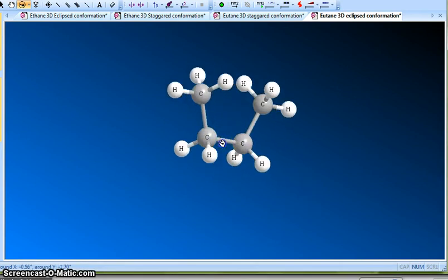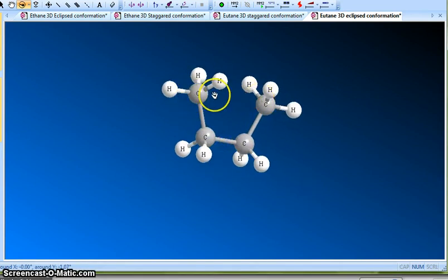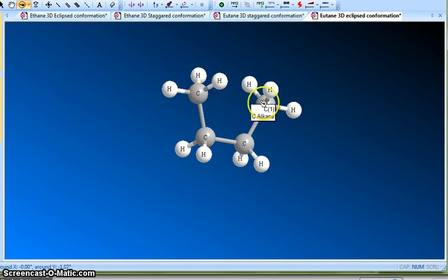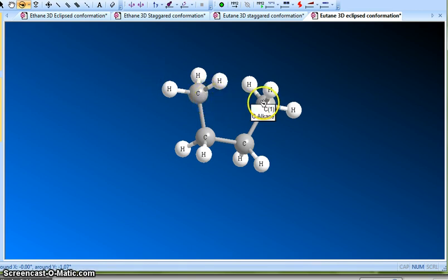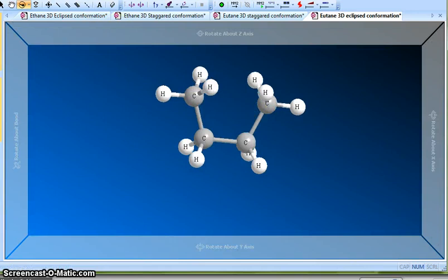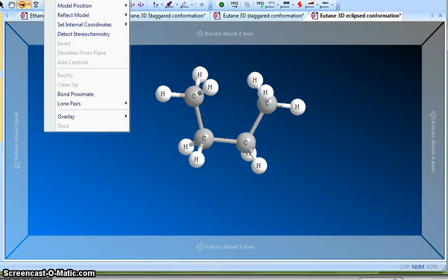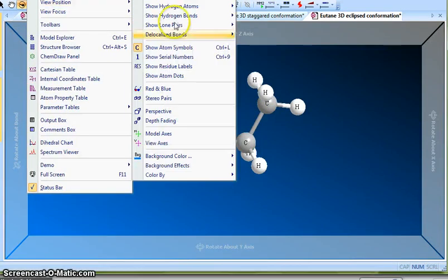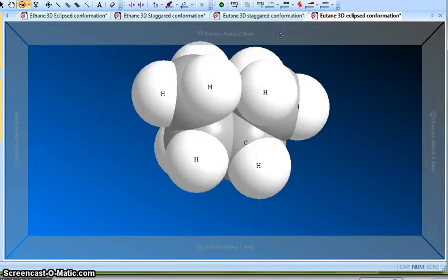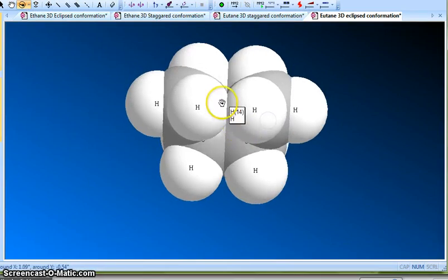Specifically, these two CH3 groups are eclipsing. In ethane we only had hydrogens, so it wasn't a big deal, but now we have two large methyl groups that are very close to each other.